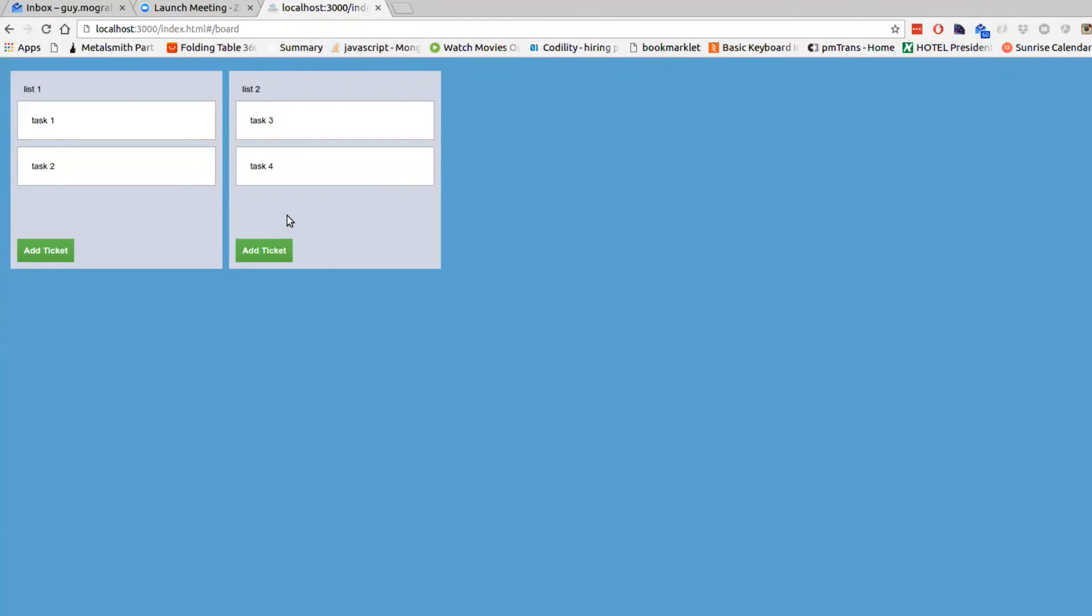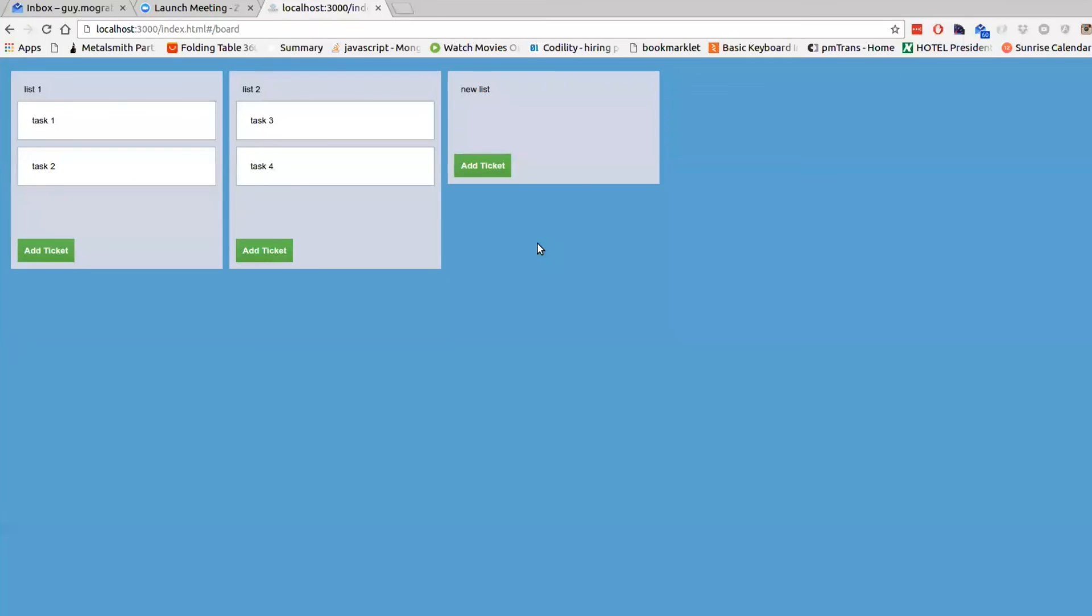So at the end of the session, what we expect to see is that if I add a list, and you happen to be on the same board as I am, you will see the list is updated.